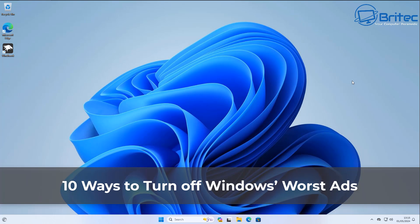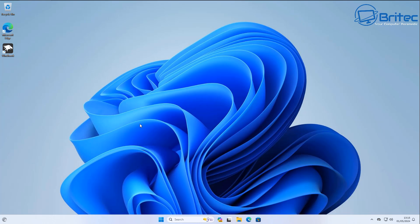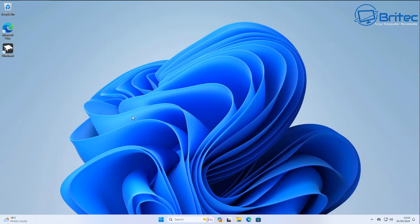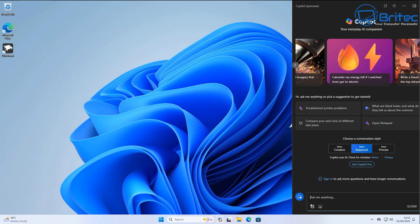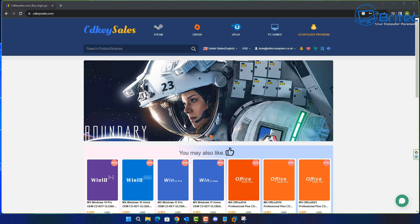We've got another video on 10 ways to turn off Windows' worst ads. Microsoft have started to add ads to the Start menu, and there are loads of other places they force adverts on you inside the Windows 11 operating system. I'm going to show you how to disable all of this, turn off widgets, search ads, and also how to disable Copilot and a bunch of other stuff you don't need on Windows 11.